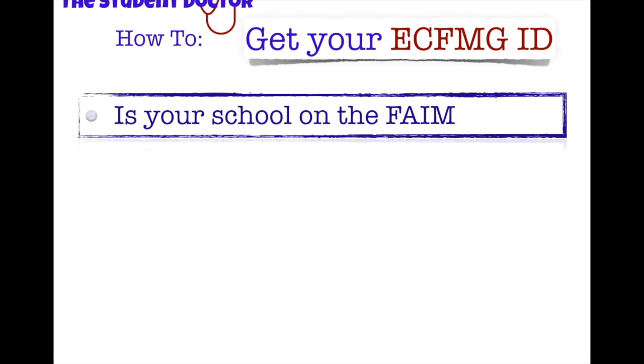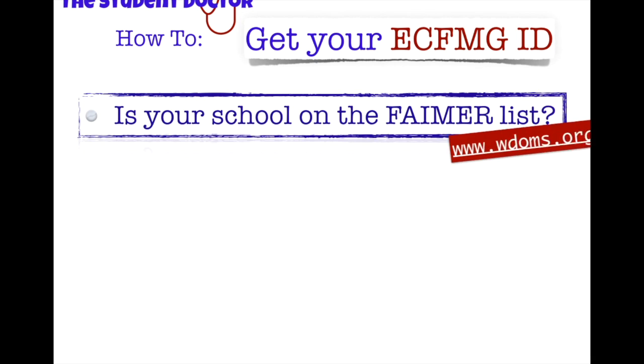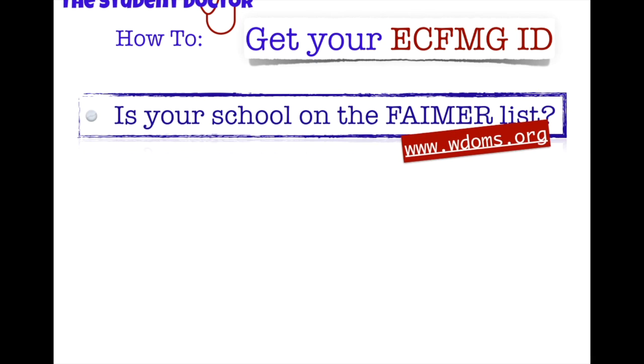So the first step is to check if your school is on the FAIMER list. FAIMER is the foundation for advancement of international medical education and research. You can find this on the World Directory of Medical Schools website which is WDOMS.org. You can just search the name of your school or you can search by city and find your school that way.